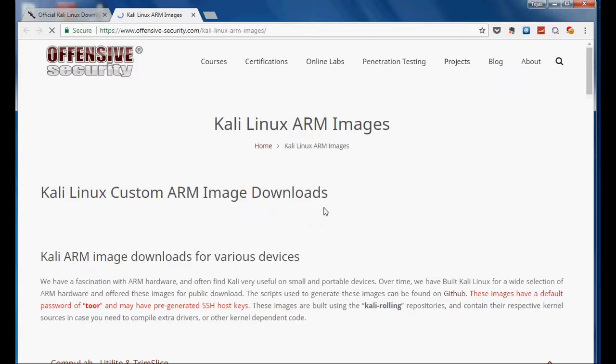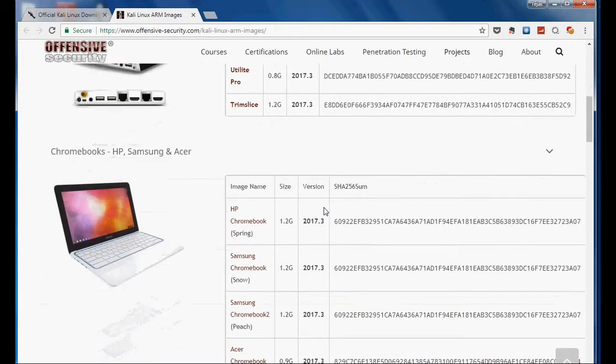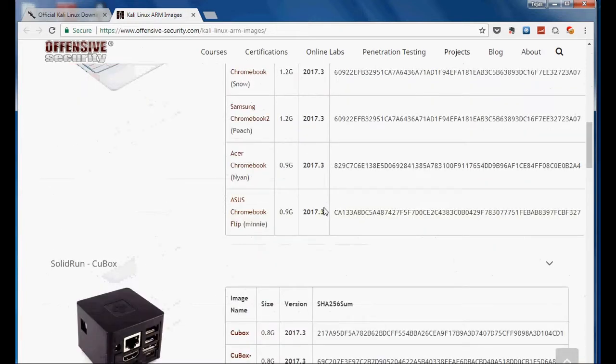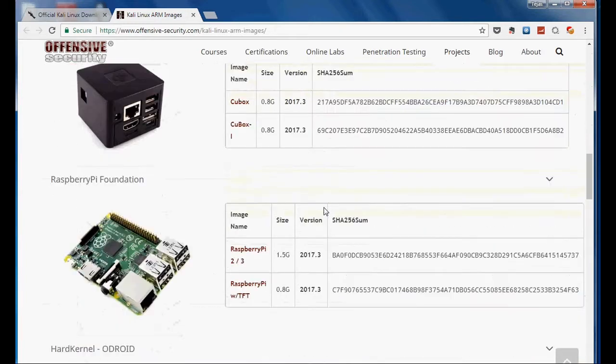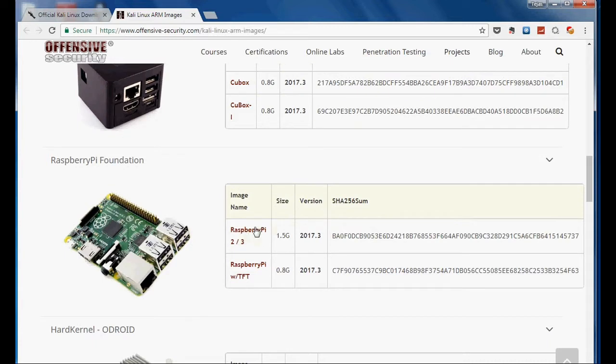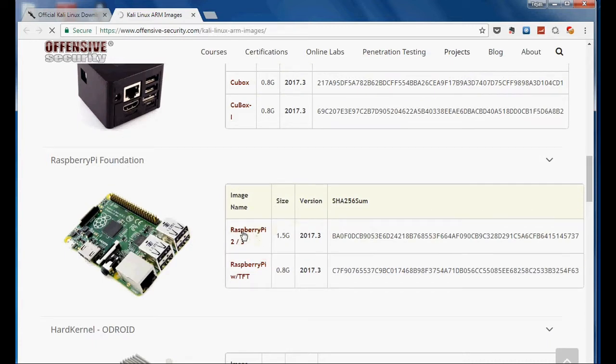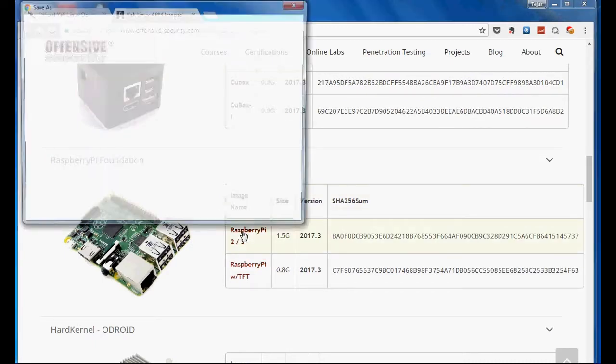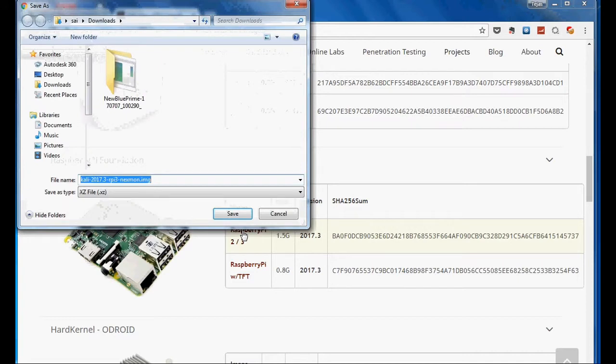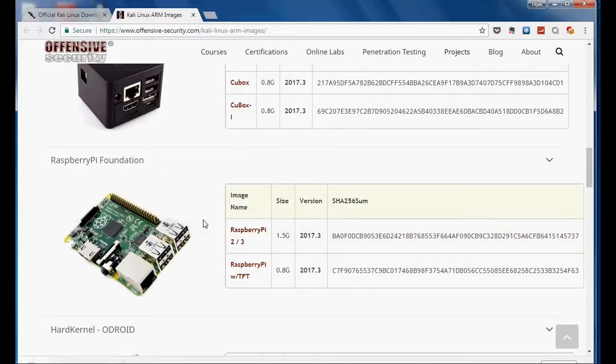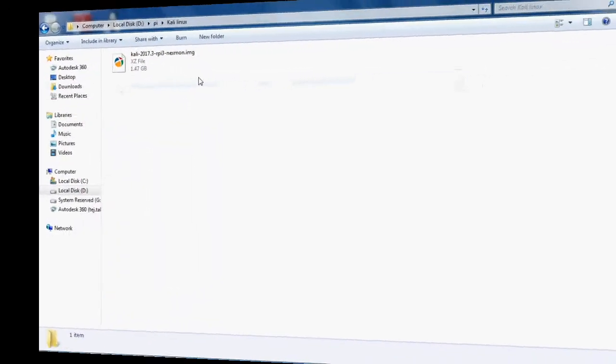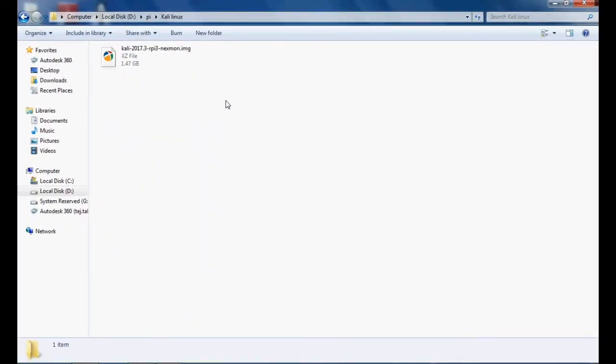Now you can see the images for various single boards. Go to the Raspberry Pi foundation and select Raspberry Pi and save this image. It will take a little bit of time to download, so I will be back after it's downloaded.